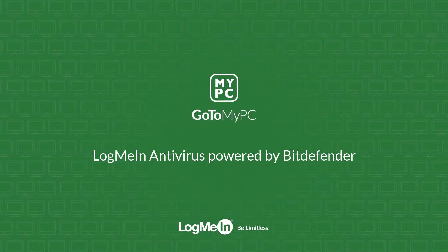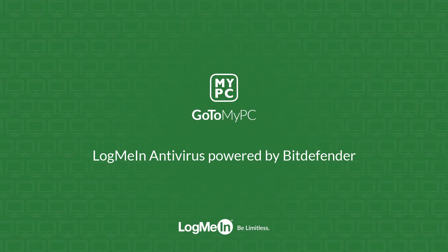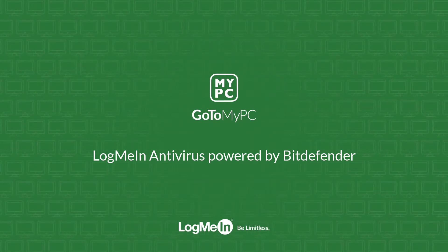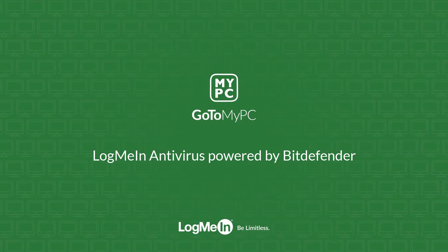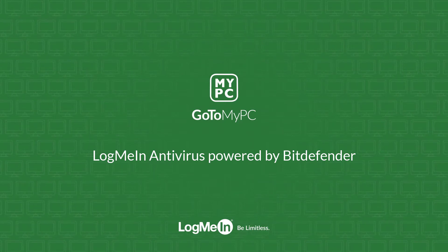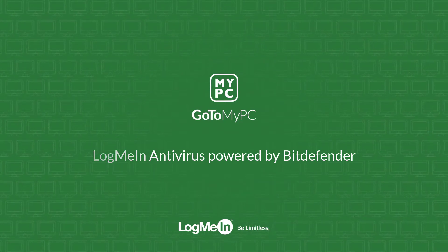In this video, we're going to learn how to set up and use LogMeIn Antivirus, powered by Bitdefender, which is now included in all GoToMyPC subscriptions.